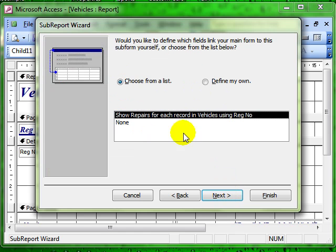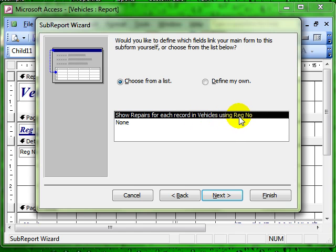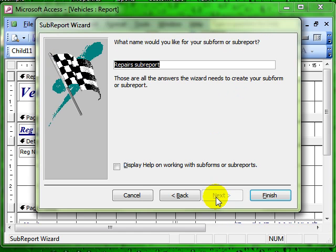It asks us to define the link. Now the link is usually picked up automatically. Let's go to show repairs for each record in the vehicles table using the registration number as the link between the two tables. If that isn't correct you can define your own. Sensible name and finish.